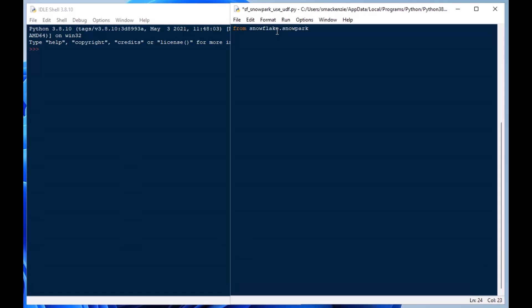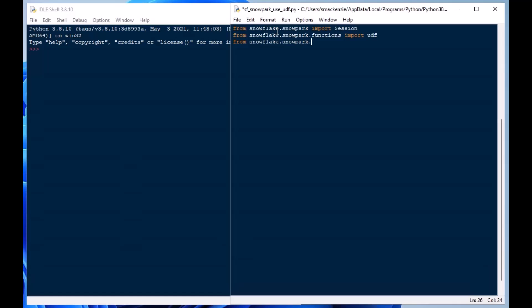So today, we're going to get started. From our Snowflake.Snowpark library, we're going to import session, and we'll also grab functions, because that's going to give us our UDF, our user-defined function from Snowpark. We'll also grab Snowpark types and use string in this one.